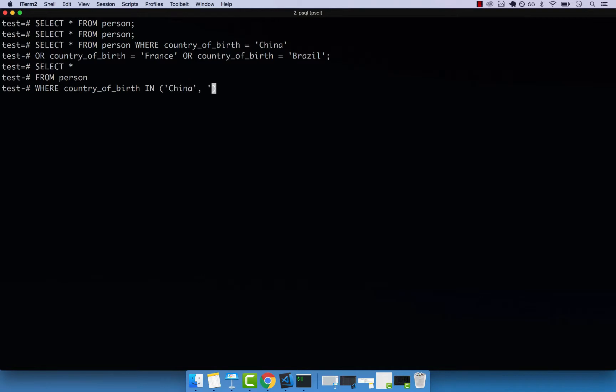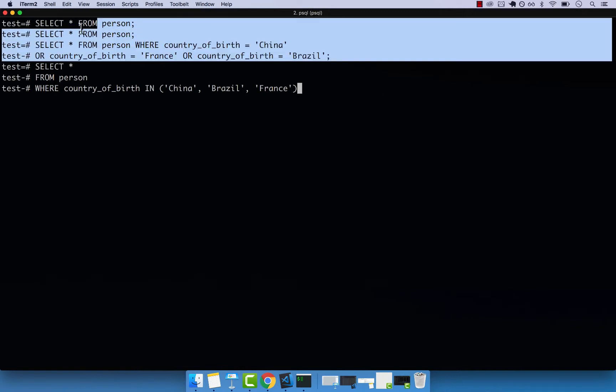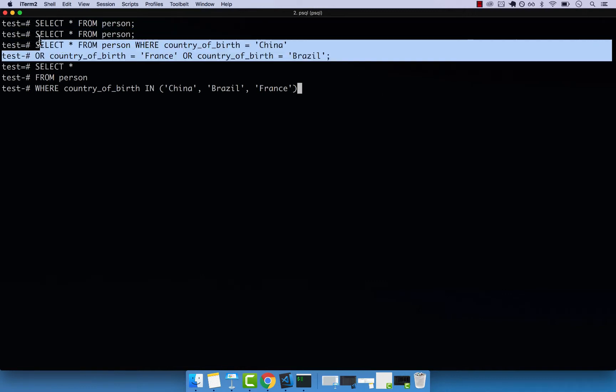So China, Brazil, and finally, France. And this is the exact same thing that we had up here.